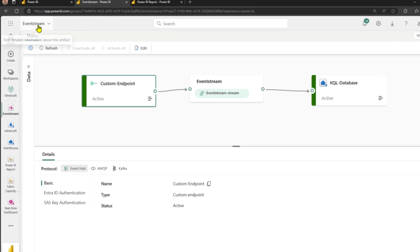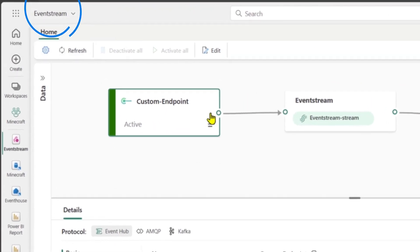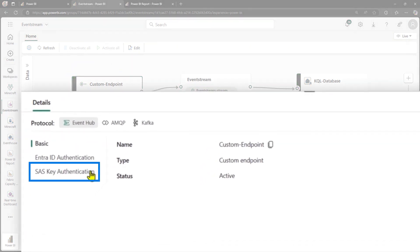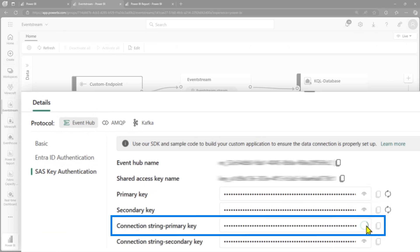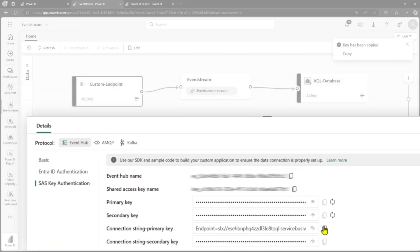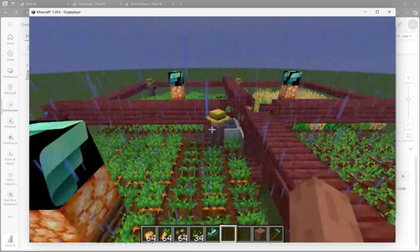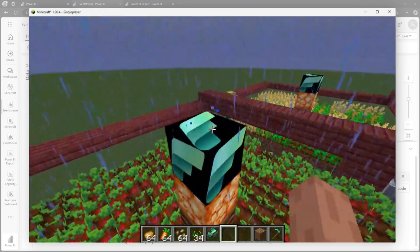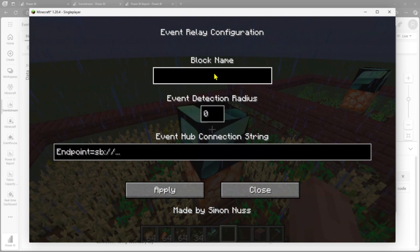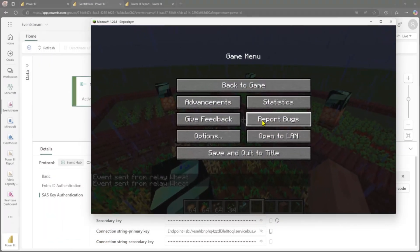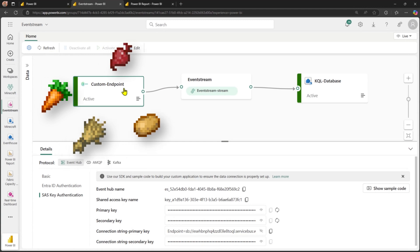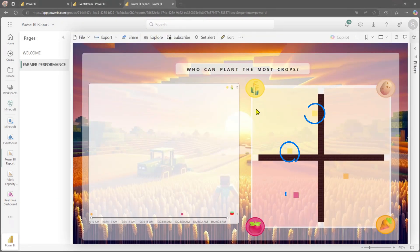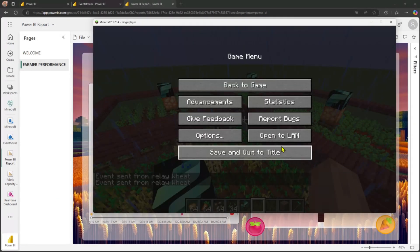So here I have my web browser and I've already loaded event streams. And what I have in event streams quite simply is a custom endpoint, which is effectively a location that data can be sent to. And so what I'm going to do is I'm going to go down the bottom here, grab my primary connection string and copy that key to my clipboard. So now I can go back to Minecraft and paste that in here. And so I'm going to do the same for the other ones, carrots, five block radius, paste in the same connection string, beets five, paste that in. And lastly, all the way to wheat five and paste that in. So I'll pause the game for a moment.